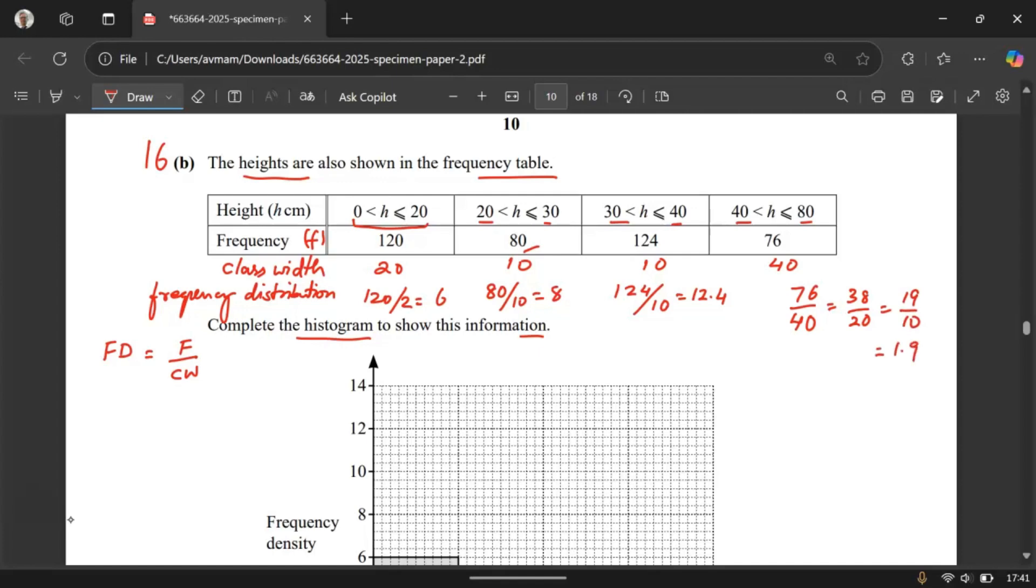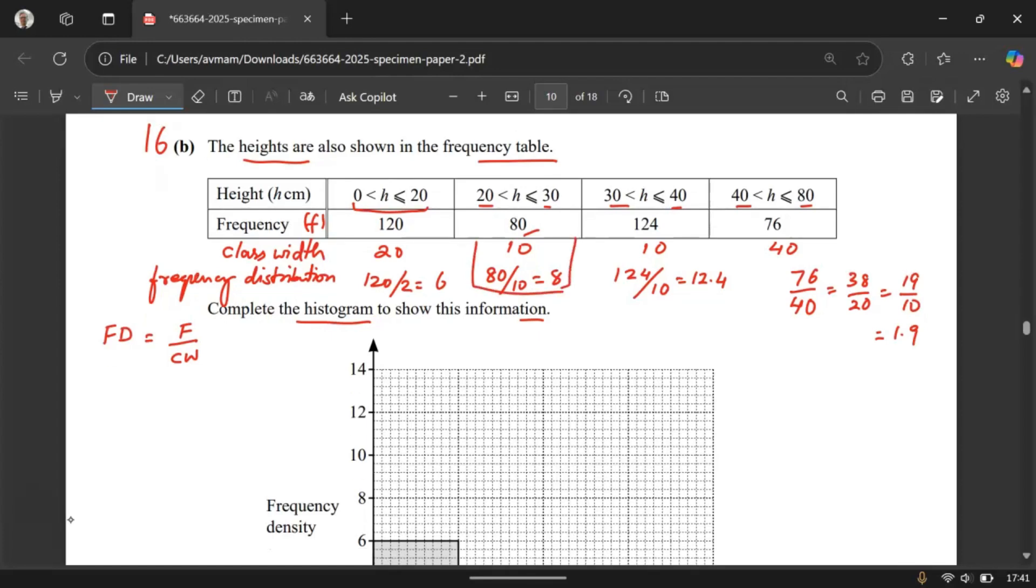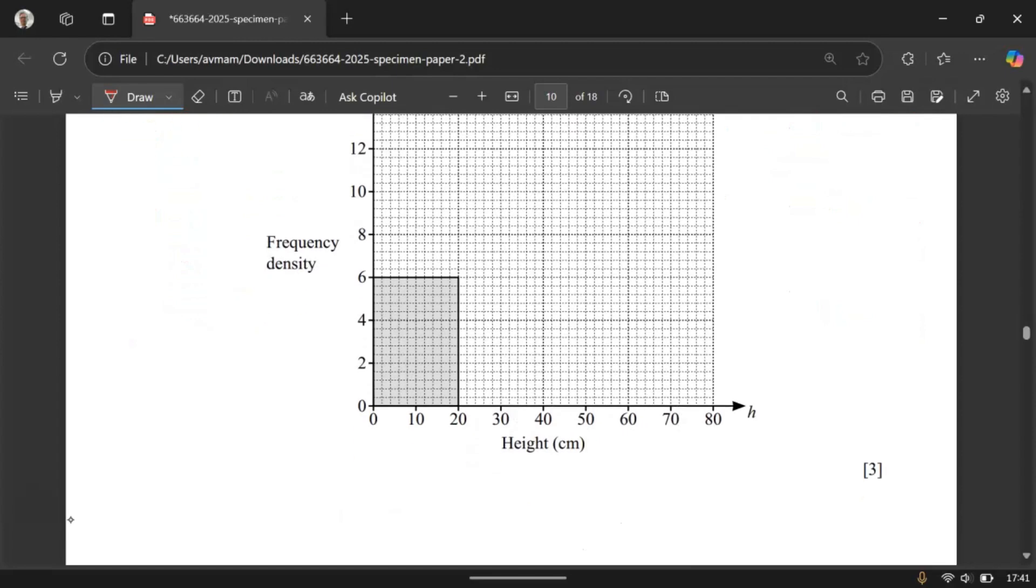So now let us start drawing the bar from the second one. The width is 10 and the height is 8. So 10 width is from 20 to 30. 8 is right over here. So let's draw a bar of this height and width.